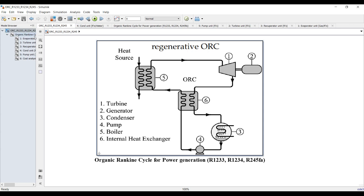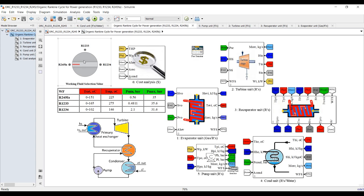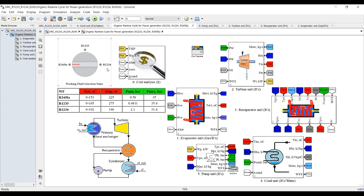That's our main cycle. We are going to select between three different types: R1233, R245, and another working fluid. Going inside, you can simply select between three types of working fluids. Set your simulation time to zero because this is a single-point solution — there is no need to go for dynamic or infinity mode.